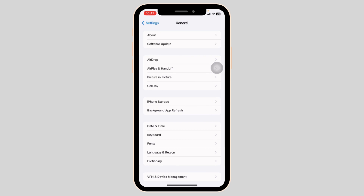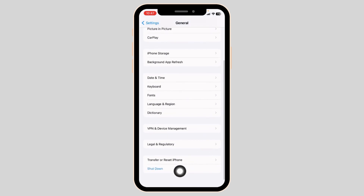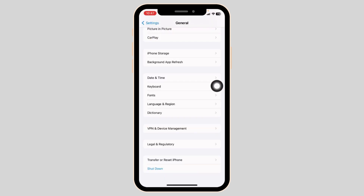For the next solution, go to the General page. Scroll down and click on the shutdown option. Now slide this icon to the right to turn off your phone. After you turn off your phone, wait for a few minutes and then turn it back on and check whether your problem has been solved or not.